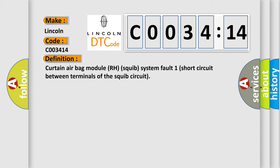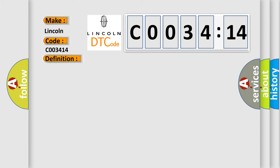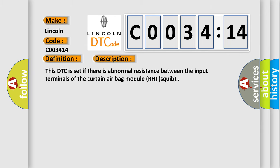And now this is a short description of this DTC code. This DTC is set if there is abnormal resistance between the input terminals of the curtain airbag module RH squib.